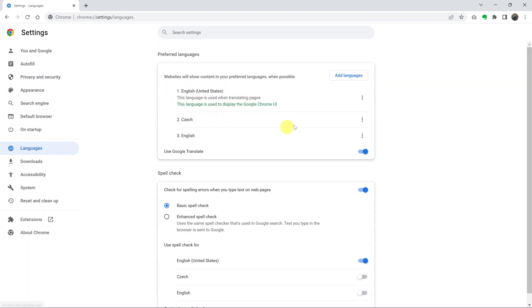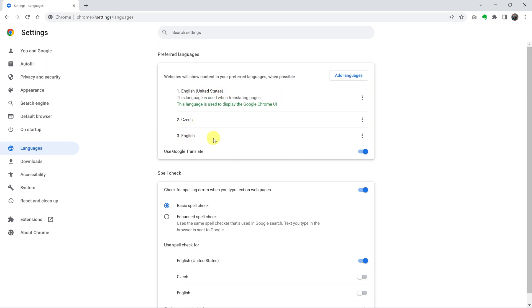And then you should see the languages that are in your browser or that your browser can use. Now I have English from United States, I have Czech and also have regular English. Now if the language I want to use is not here, for instance if I want to use French and I can't see French here...